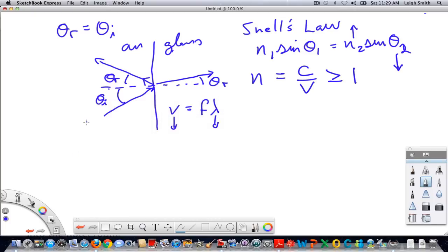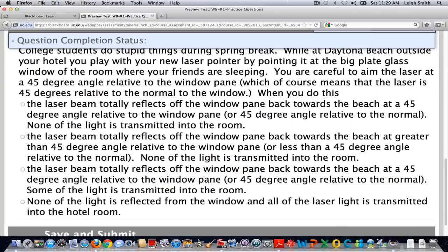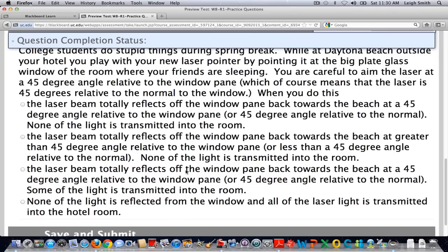As long as you have a change in the index, you always end up getting a reflected beam. Theta incident equals theta reflected. When playing with laser beams, you always get part of the laser beam reflected and part transmitted — the degree depends on the index. For normal glass, about 10 to 11 percent of the light is reflected and about 90 percent is transmitted. So when a laser beam reflects off a window, if the incident angle is 45 degrees, then the reflected angle is also 45 degrees, but light is always transmitted into the room unless you have a perfect mirror.